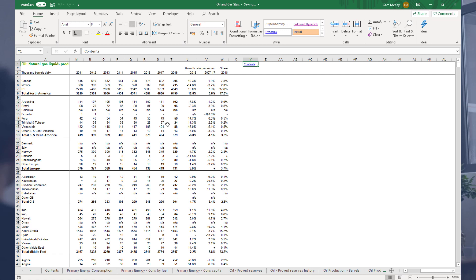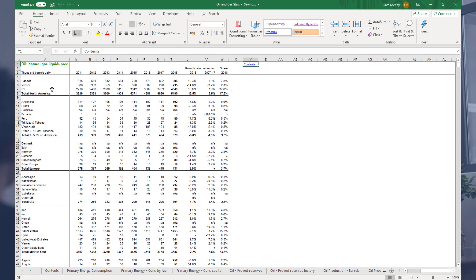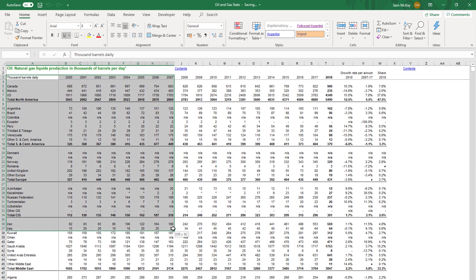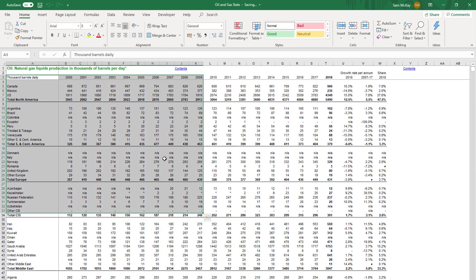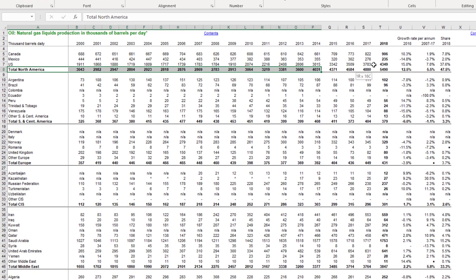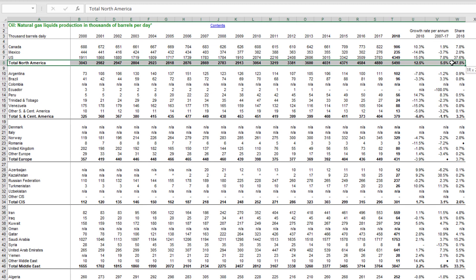We had a member-only workshop which went through how to build a report based on data like this. I want to do a breakout session to show you this one technique which I think is very valuable. Basically, you'll find this a lot with Excel data - you will get data that has subtotals in it.